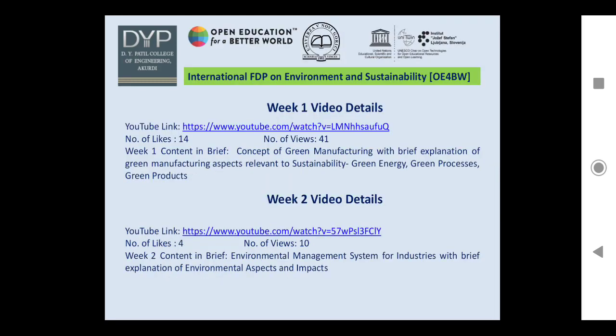Here are some brief details of my Week 1 and Week 2 presentations in this International FDP. Week 1 video briefly covered the concept of green manufacturing with explanation of green manufacturing aspects relevant to sustainability — green energy, green processes, and green products. Week 2 video contained the environmental management system for industries with explanation of environmental aspects and impacts.